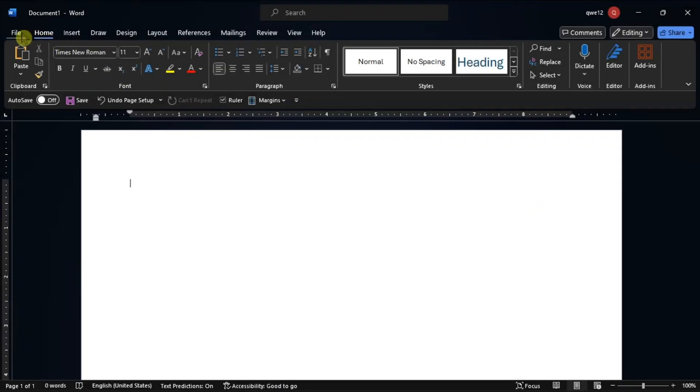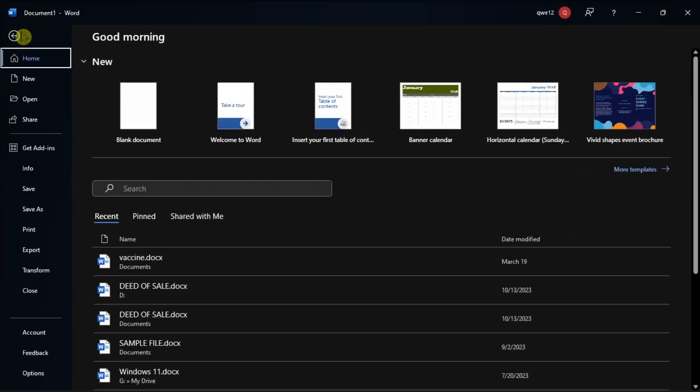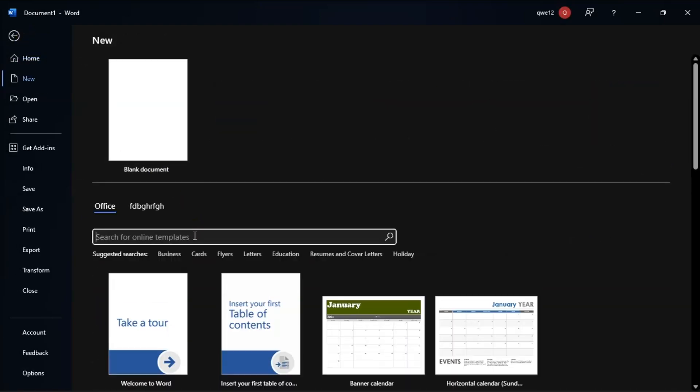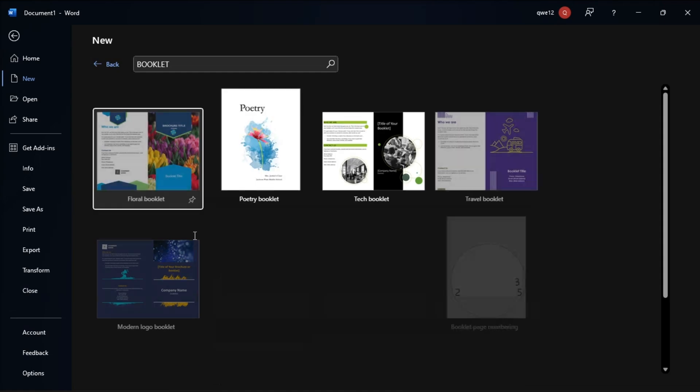You can also utilize the template by opening File tab, choose New, search for Booklet, and type in the word Booklet.